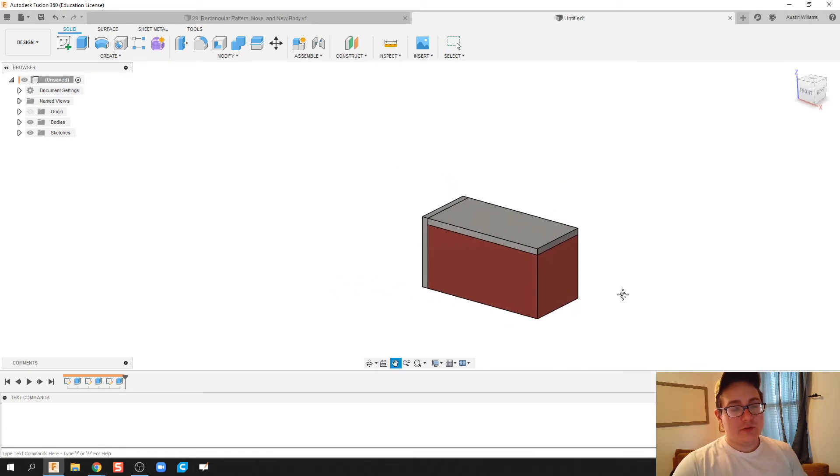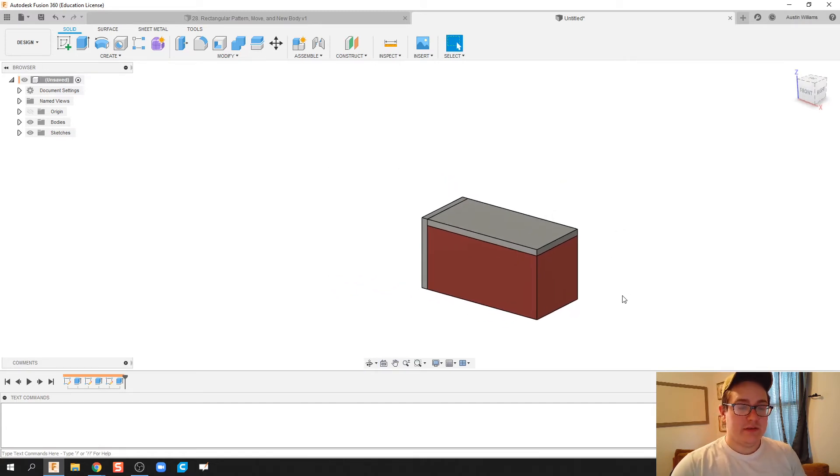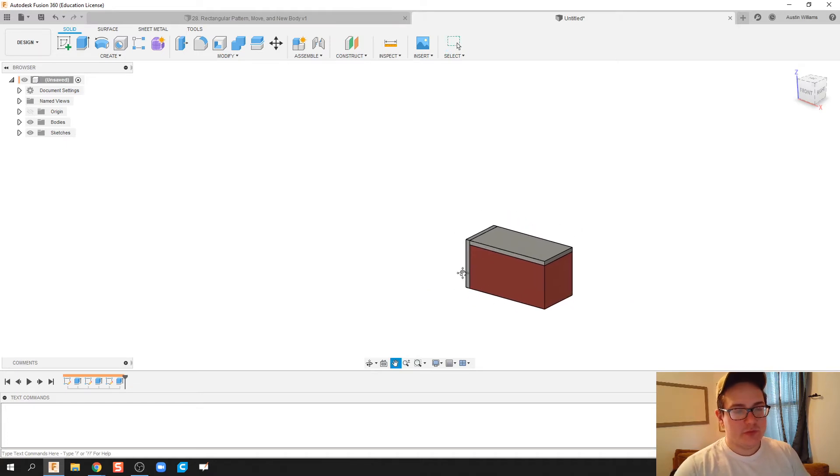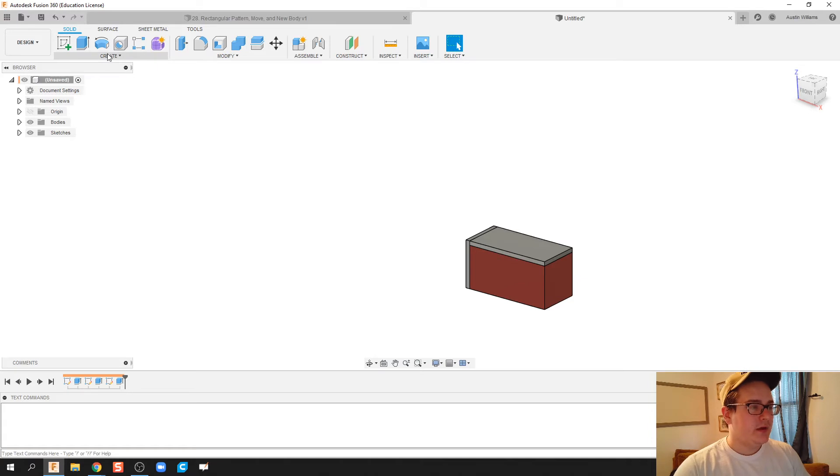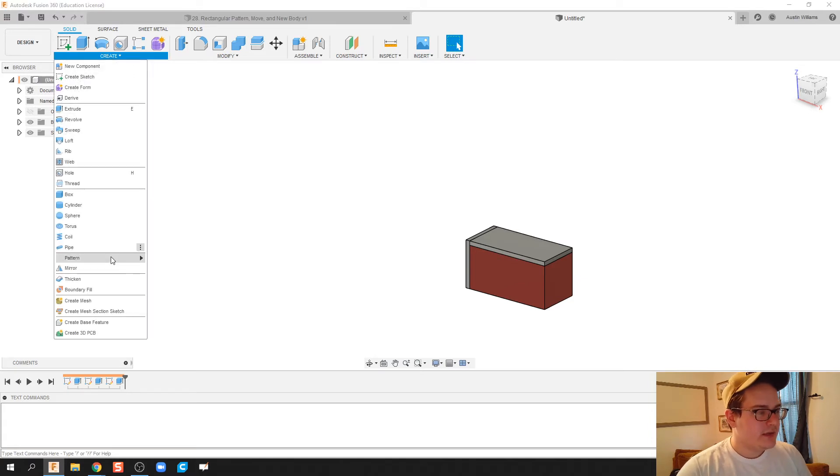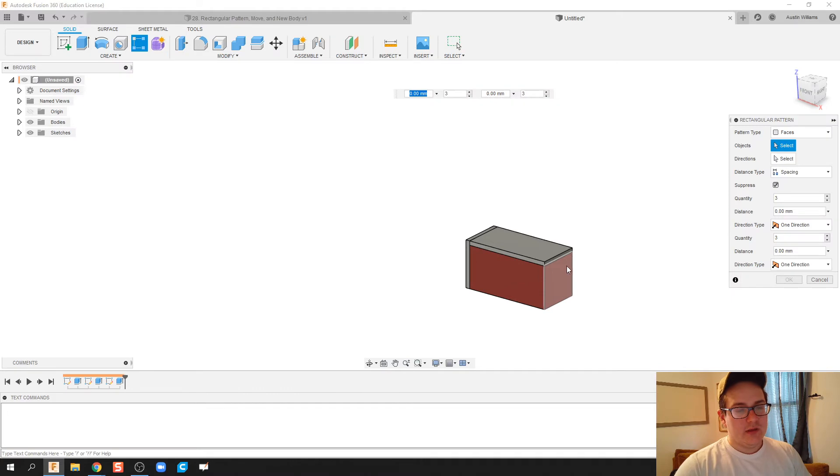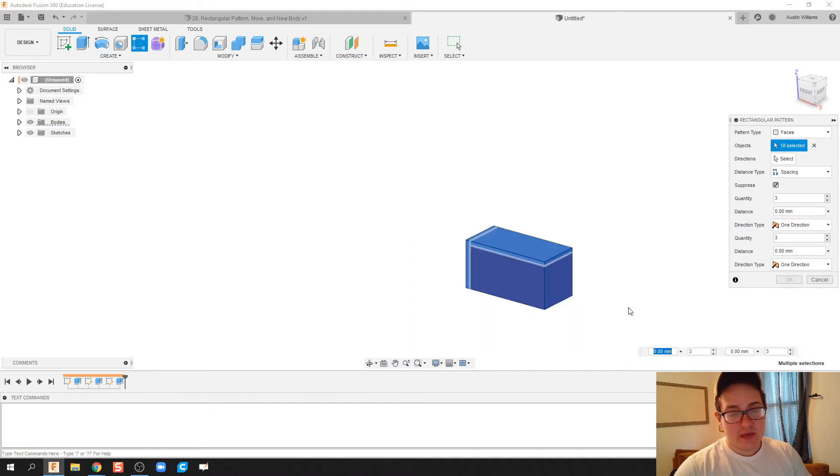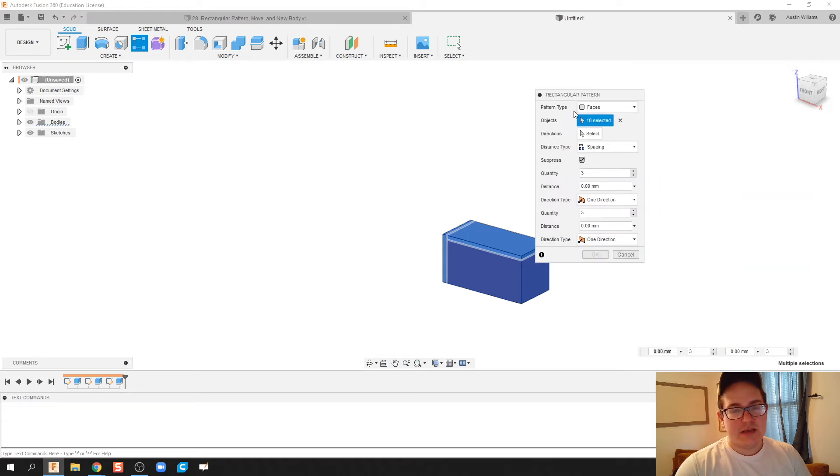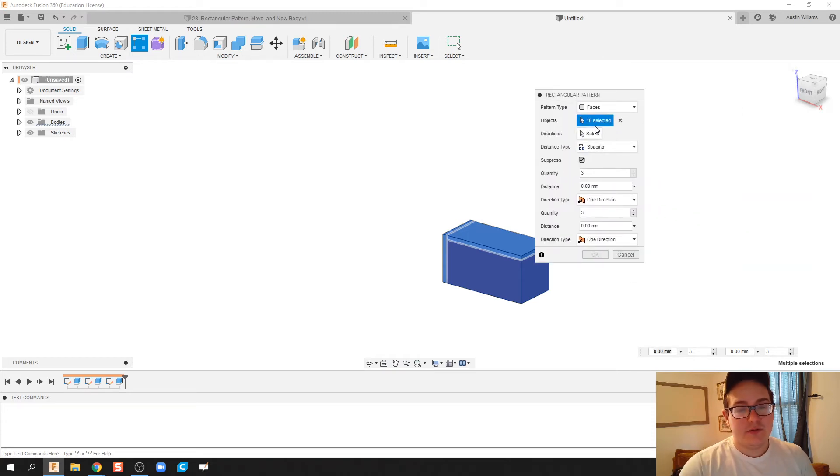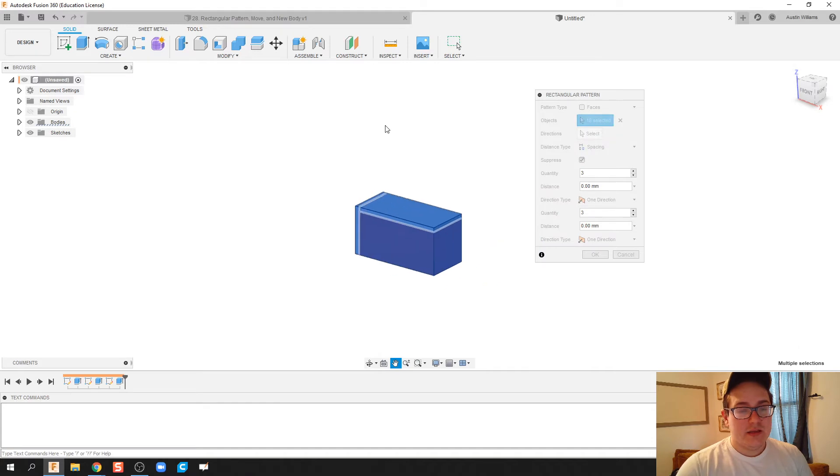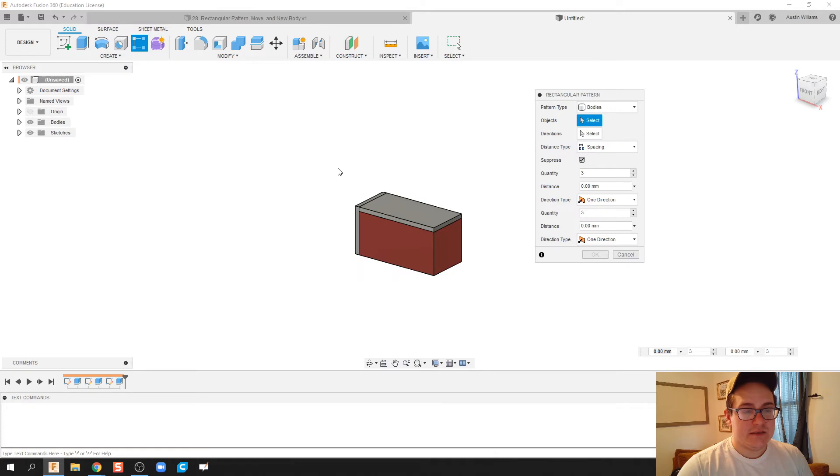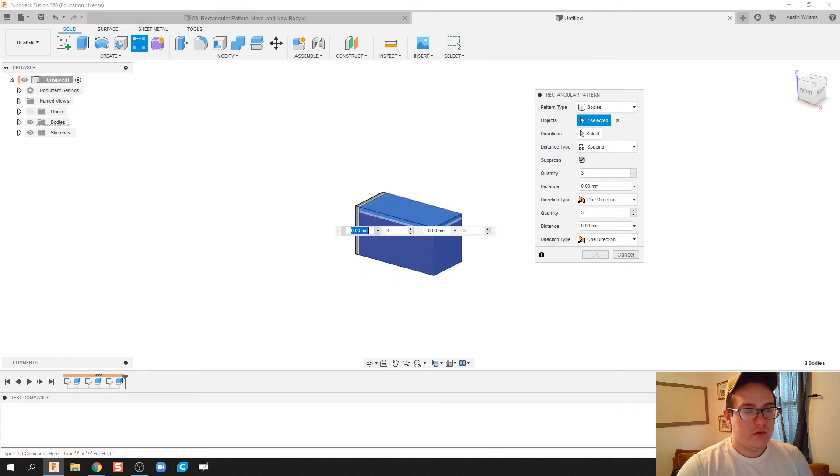What I'm going to do is repeat this model as many times as we'd like. I'm going to scroll out a little bit so we can see this better. Under this Create tab you'll find Pattern, Rectangular Pattern. This allows us to take something we've made and repeat it in whatever directions we want. This tab can actually get a little daunting as far as what we can do with it. So I went ahead and highlighted everything, and we're going to repeat these bodies. I clicked on my three bodies that I'm going to repeat.